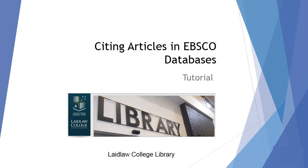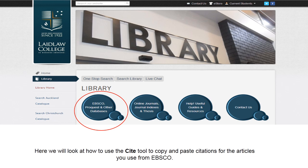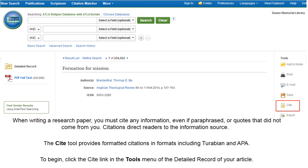Welcome to the Laidlaw College Library Citing Articles in EBSCO Databases Tutorial. Here we will look at how to use the Cite tool to copy and paste citations for the articles you use from EBSCO.